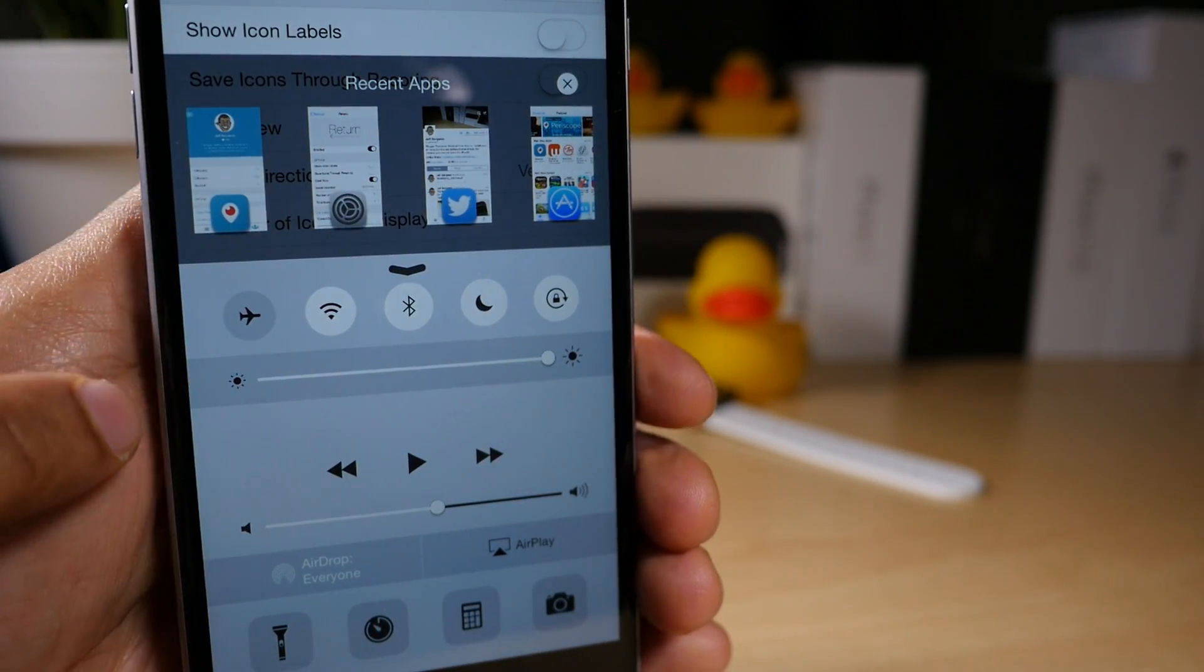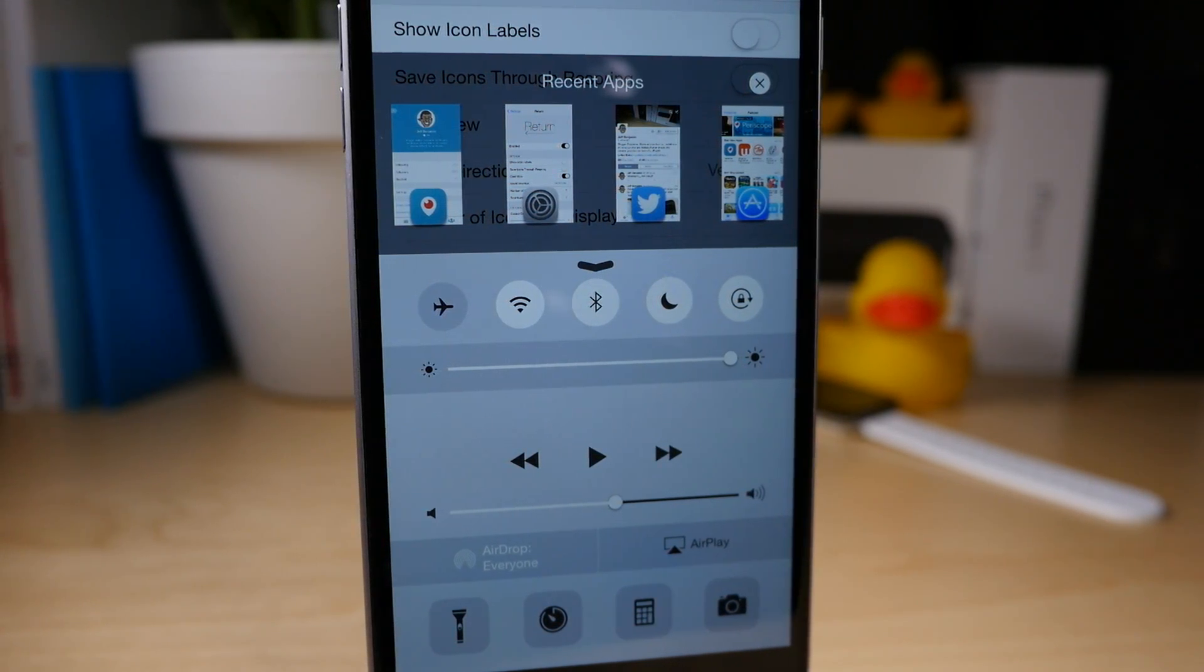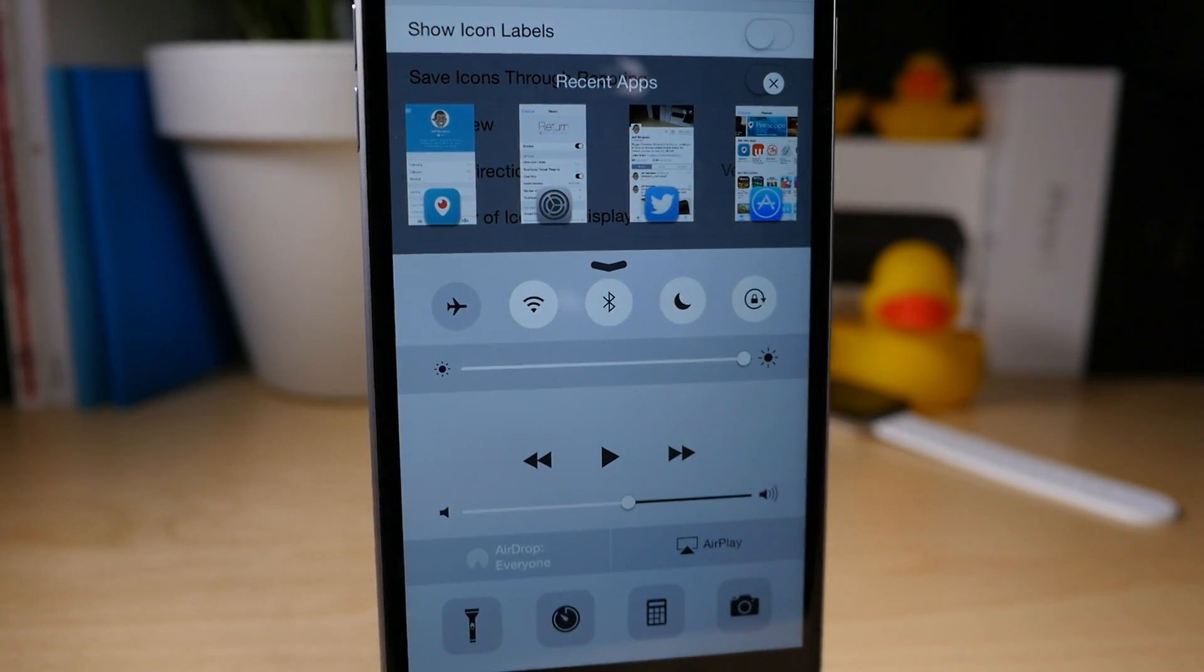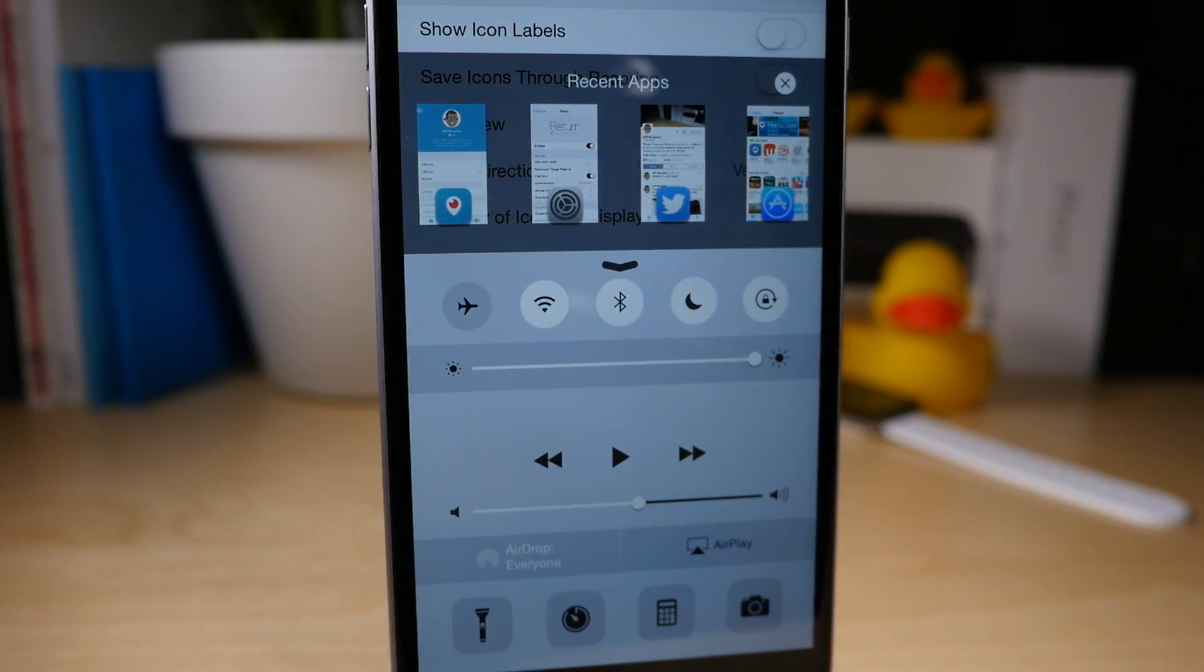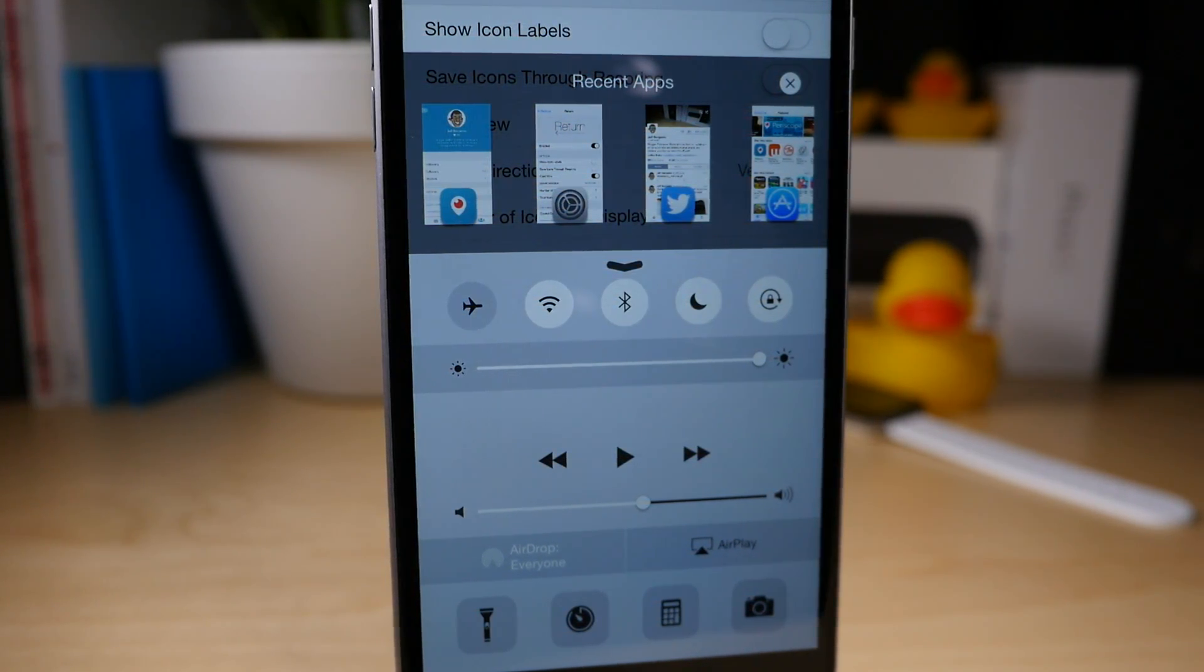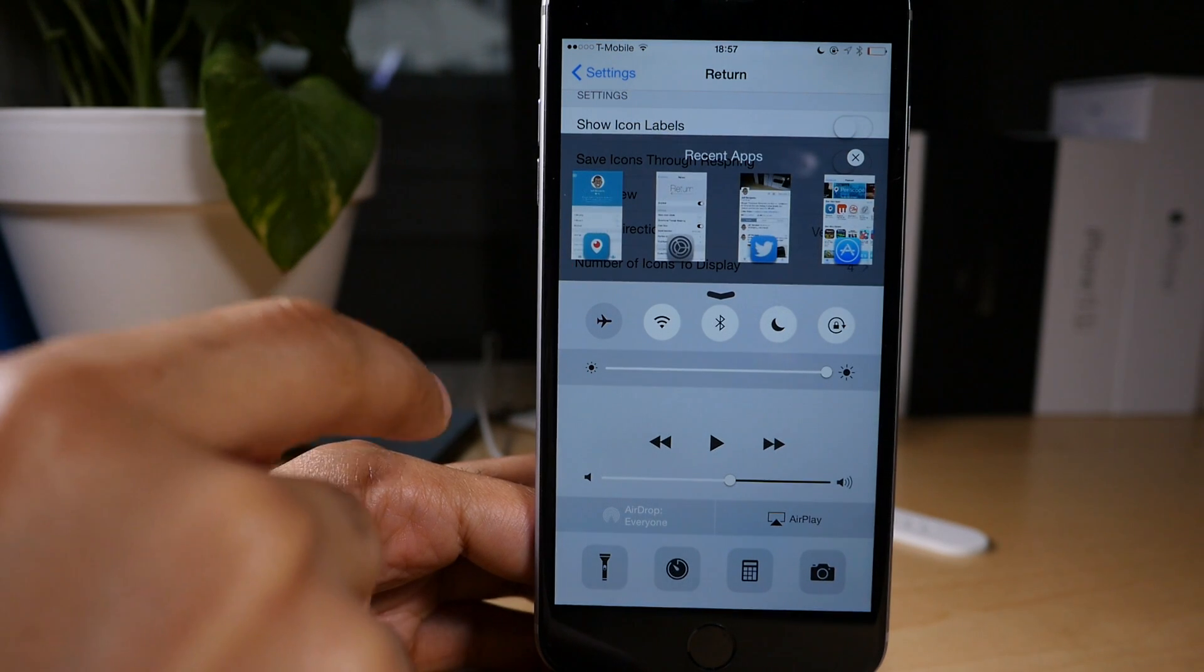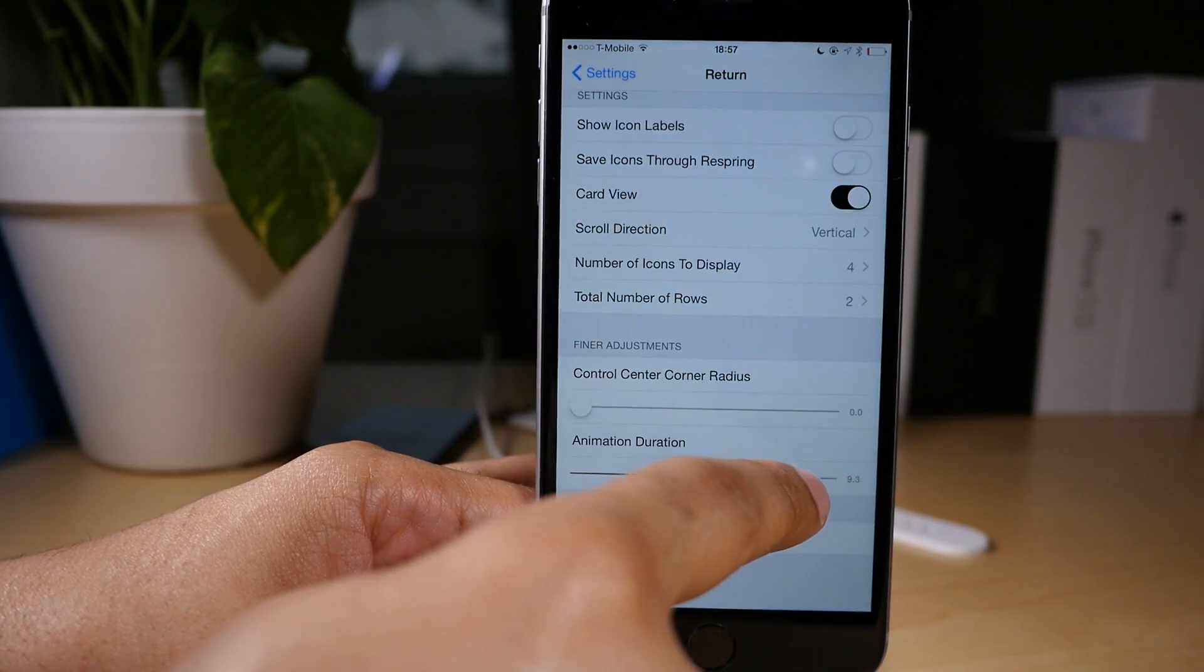Now, if I turn it all the way down, it's just a square. And I actually kind of like the square. I think it looks pretty slick that way. I think I'm gonna keep my Control Center corner radius all the way down. Control Center corner radius. Try saying that three times fast. So I think that looks really good, especially with the nice animation,